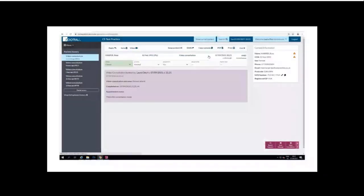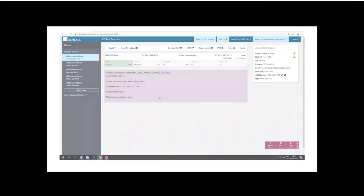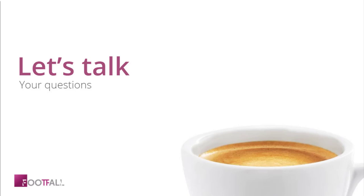That concludes this short demonstration of the clinical system integration with EMIS and the Footfall Connect application. Hopefully that was helpful for everybody.